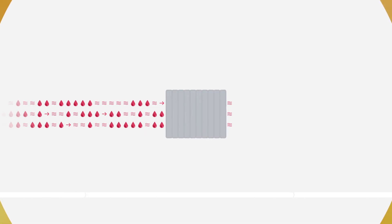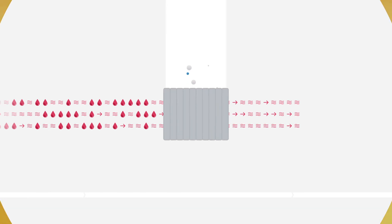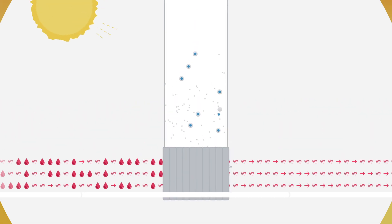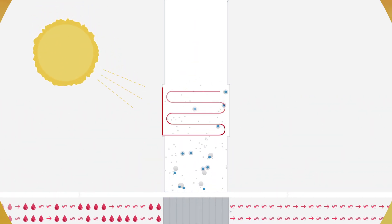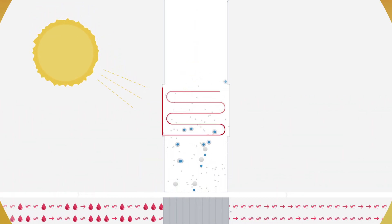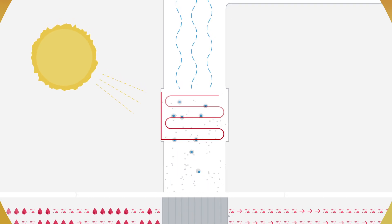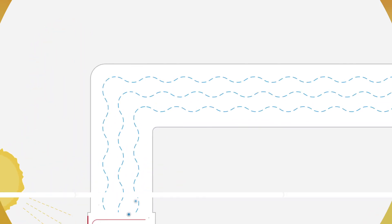The system draws the warm, humid air in and introduces a harmless solvent to remove its water. Collected solar heat is then used to release the water from the solvent, creating water vapor.